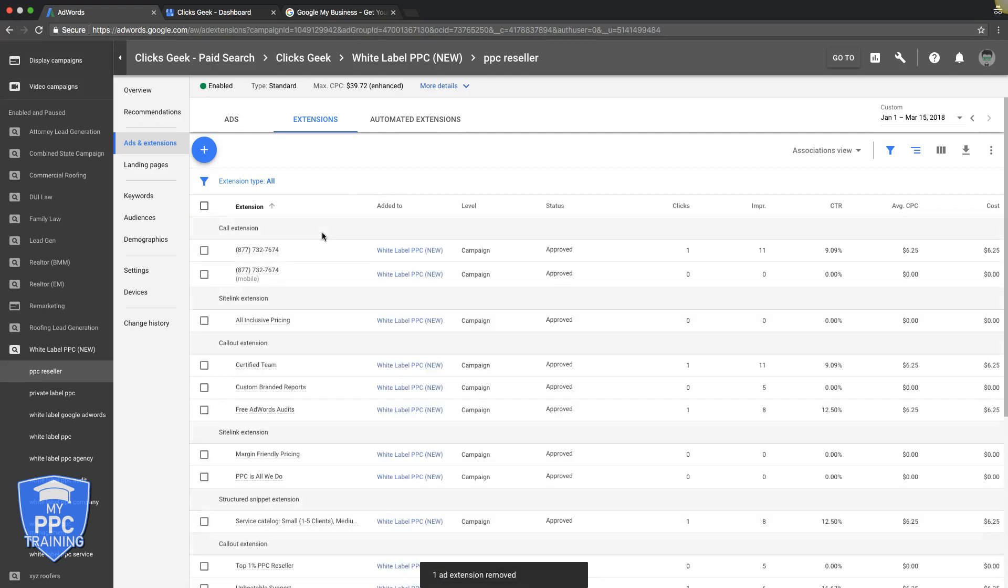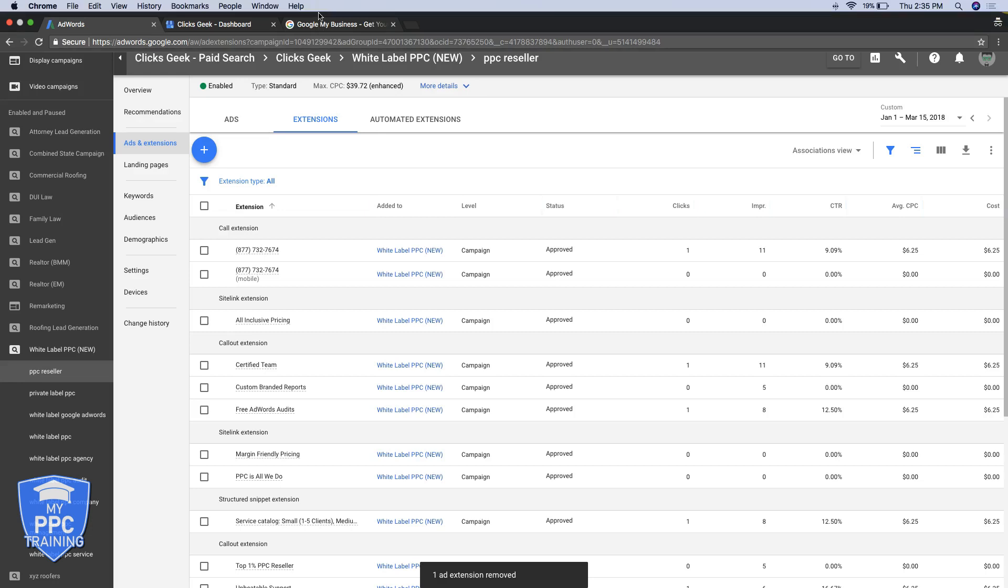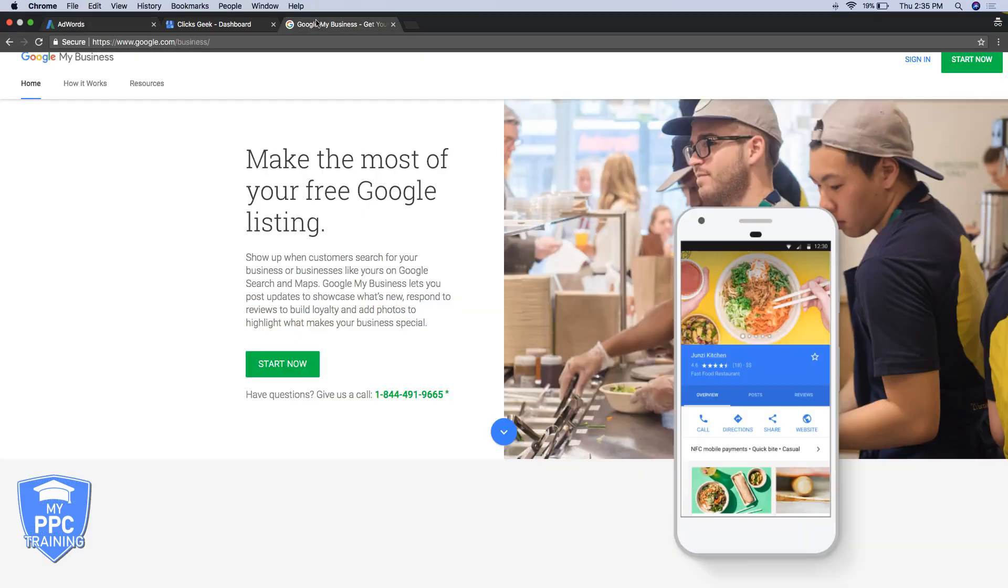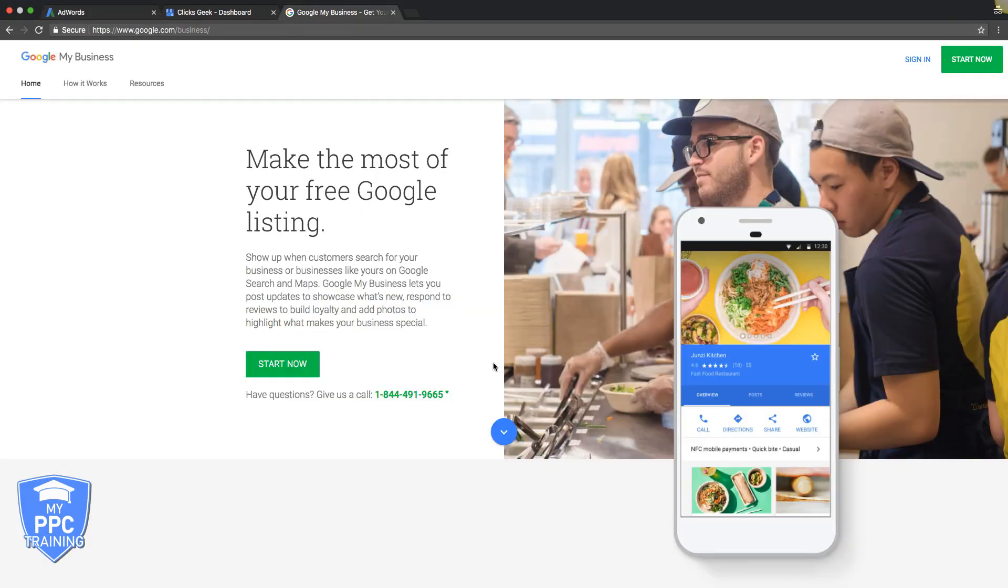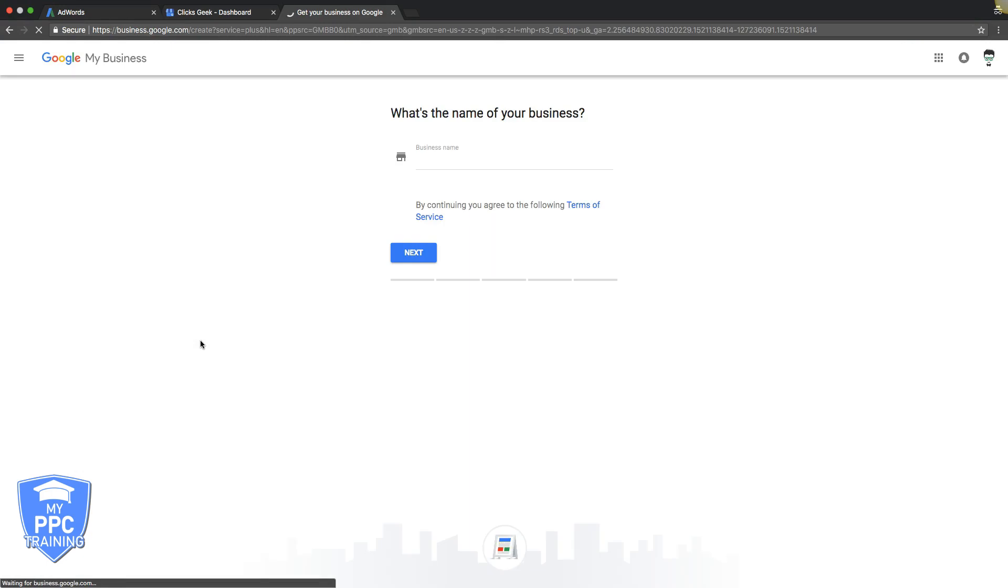But that's what you want to do. It's really simple, guys. So it's two parts, first part, go into Google My Business. You're going to set up your account, walk through the steps.